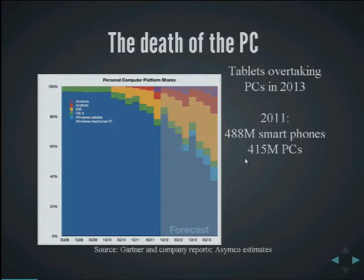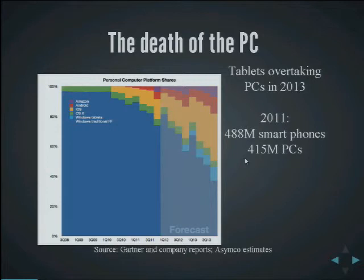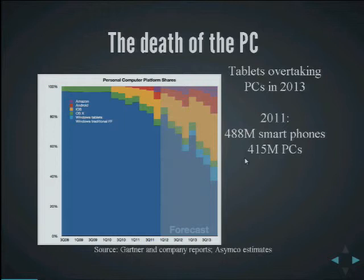The big narrative you hear in the industry now, if you read the mainstream technology press, is about the death of the PC — this idea that there's a progression from PCs to tablets and smartphones, a linear shift to mobile devices. You hear statistics supporting this every day. Last year, 488 million smartphones were sold and only 400 million PCs. There's an industry analyst chart forecasting that by 2013, tablets will overtake PCs in terms of form factor sales.